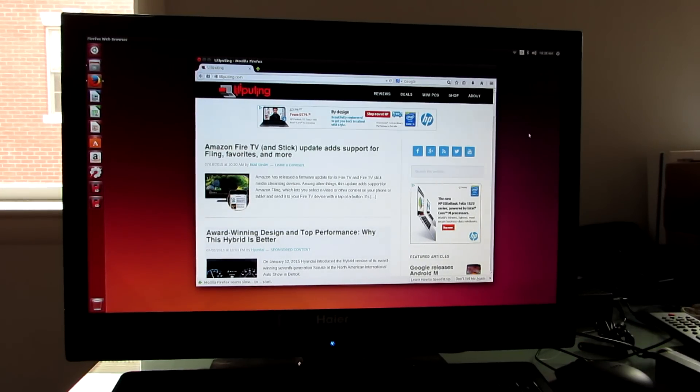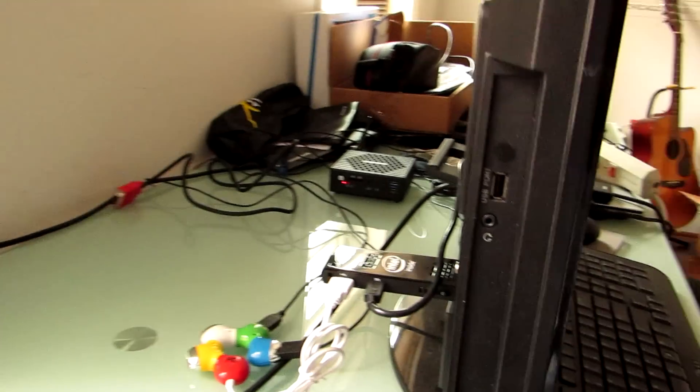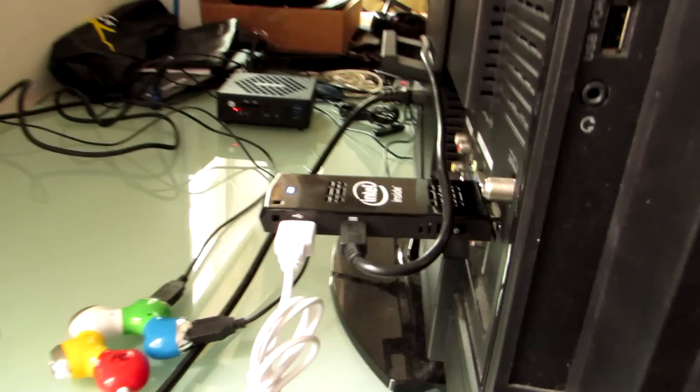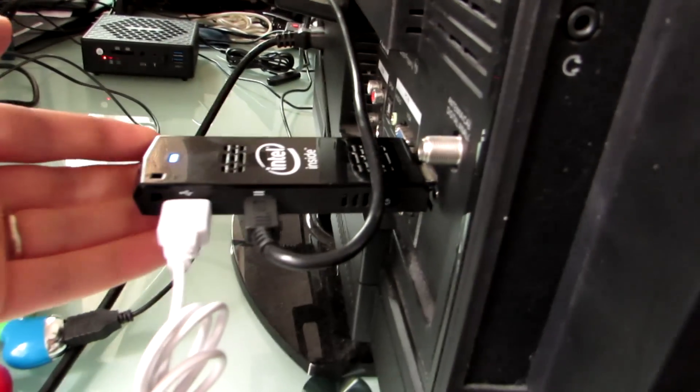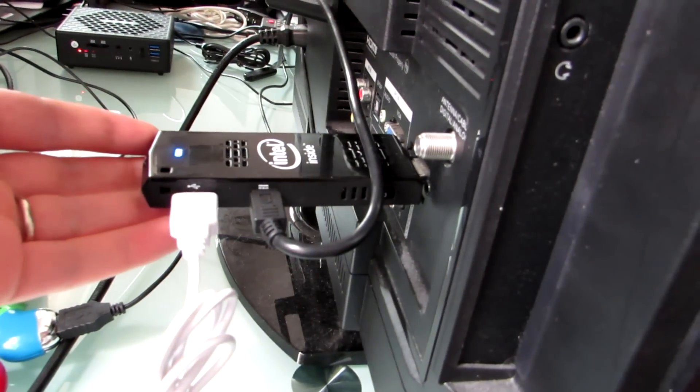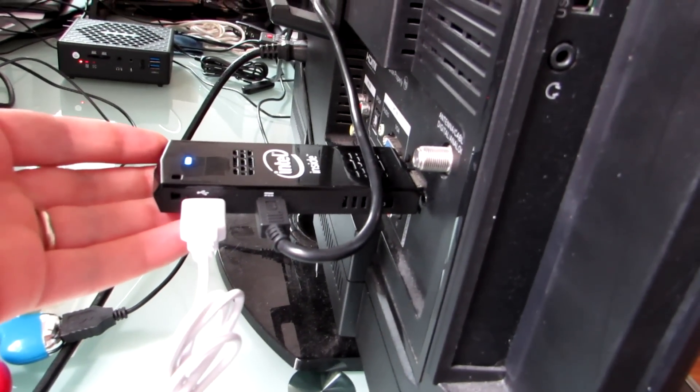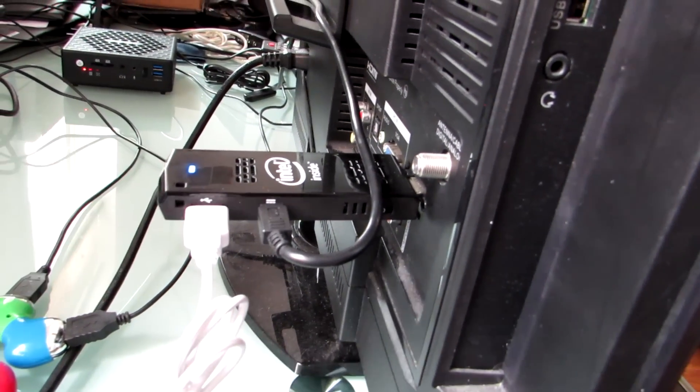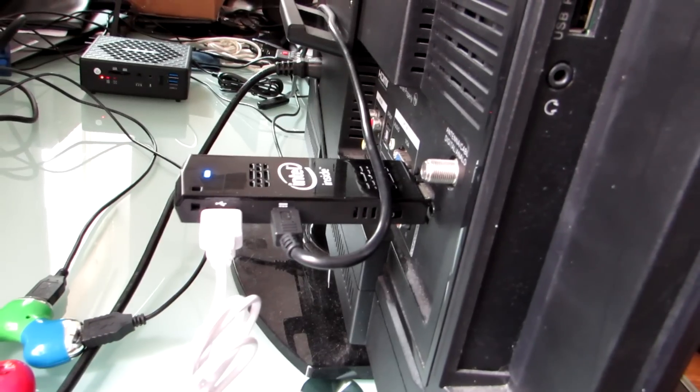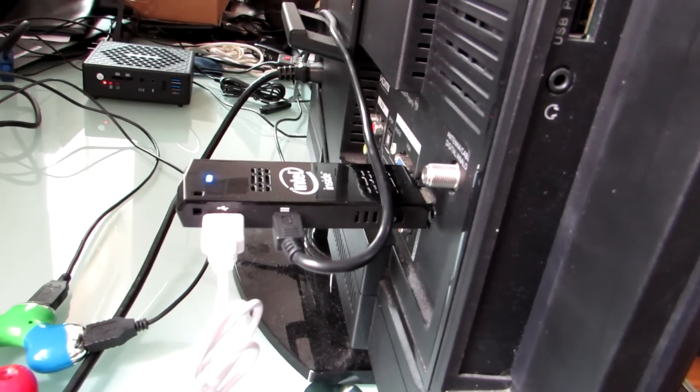So what computer is this? This is actually an Intel ComputeStick, which is this tiny little computer here that you plug into the HDMI port of your monitor or TV to run desktop-type software on a TV.